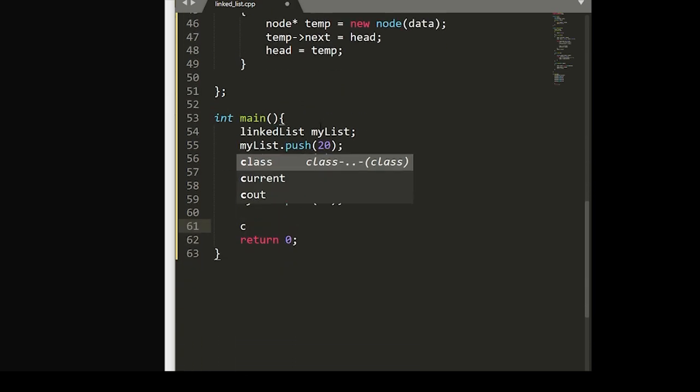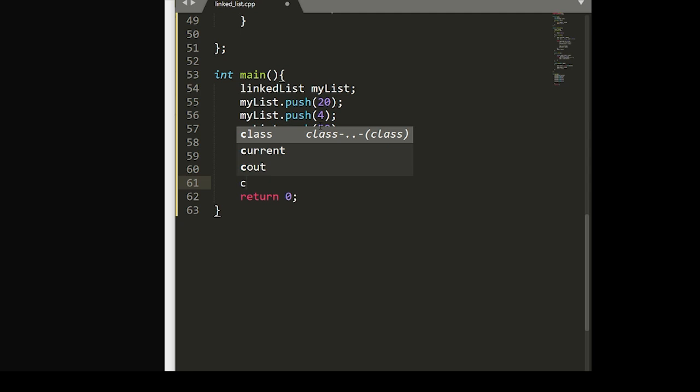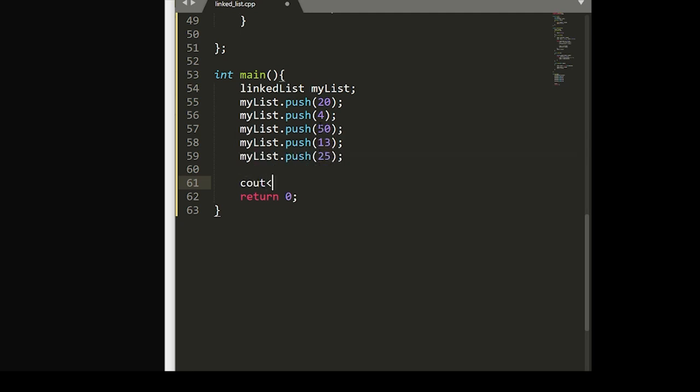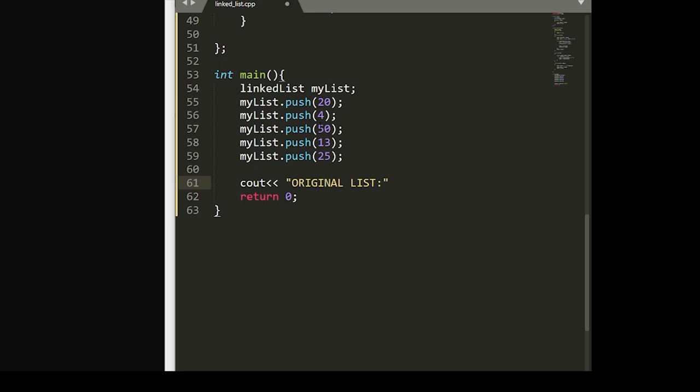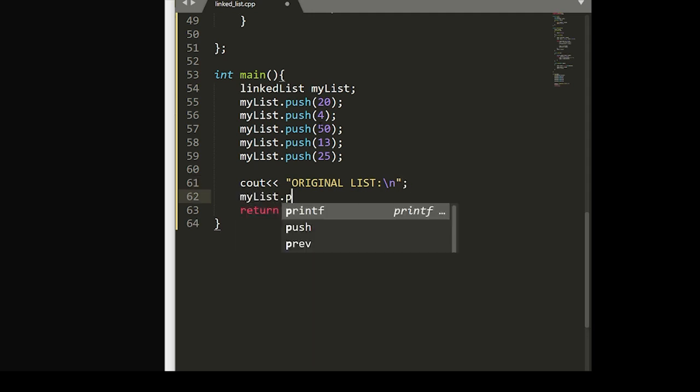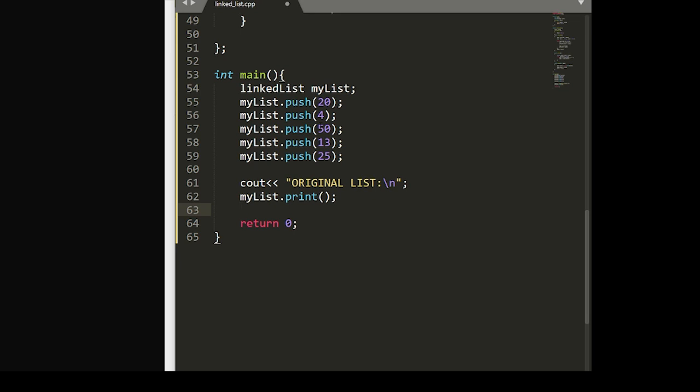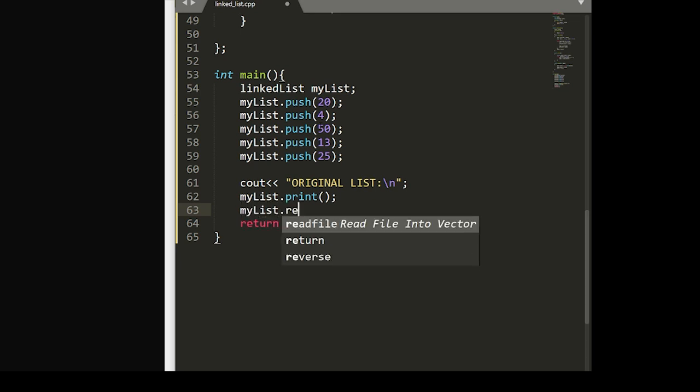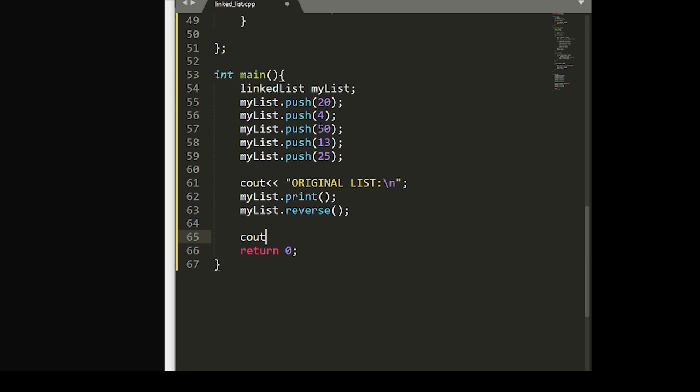And then we will output our original list to the user by calling our print function.